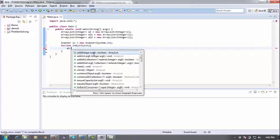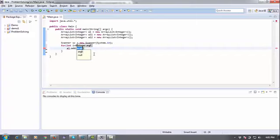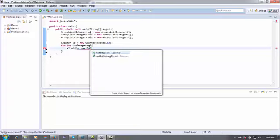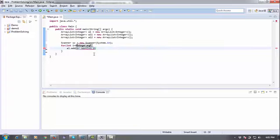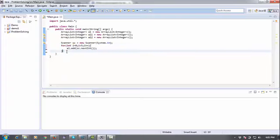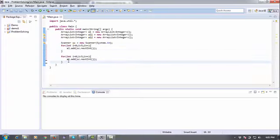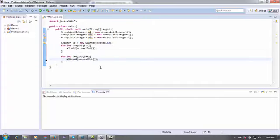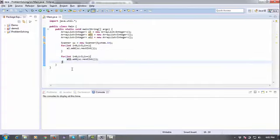using .add and sc.nextInt, so it will take five values. Again for ArrayList2, it will take five more integers. Now what I'm going to do is merge L1 and L2, so L1.addAll